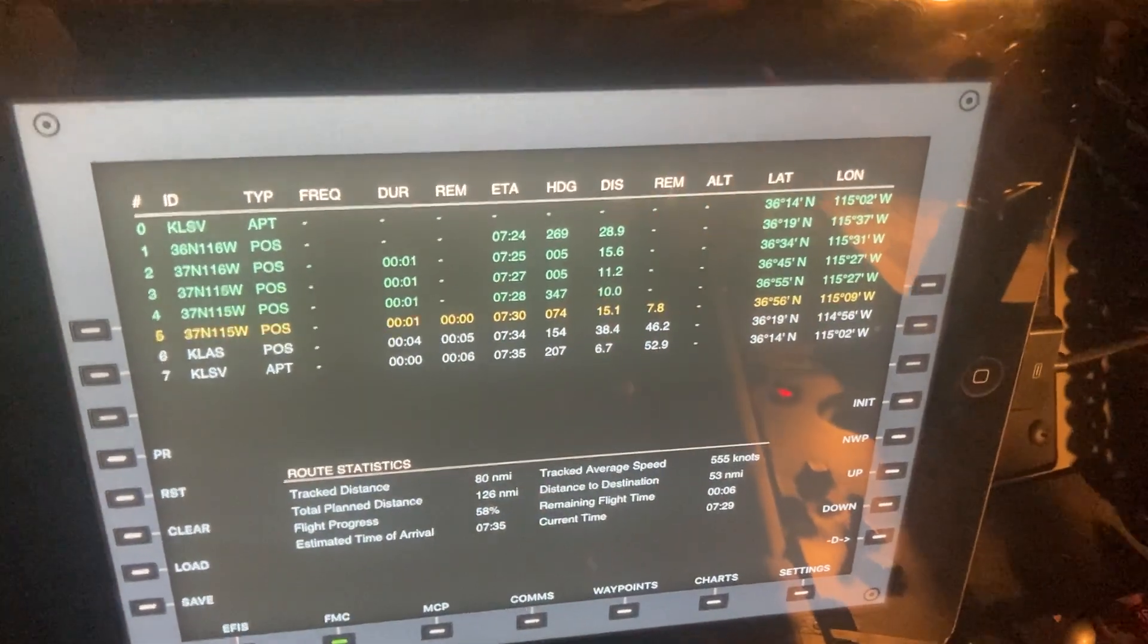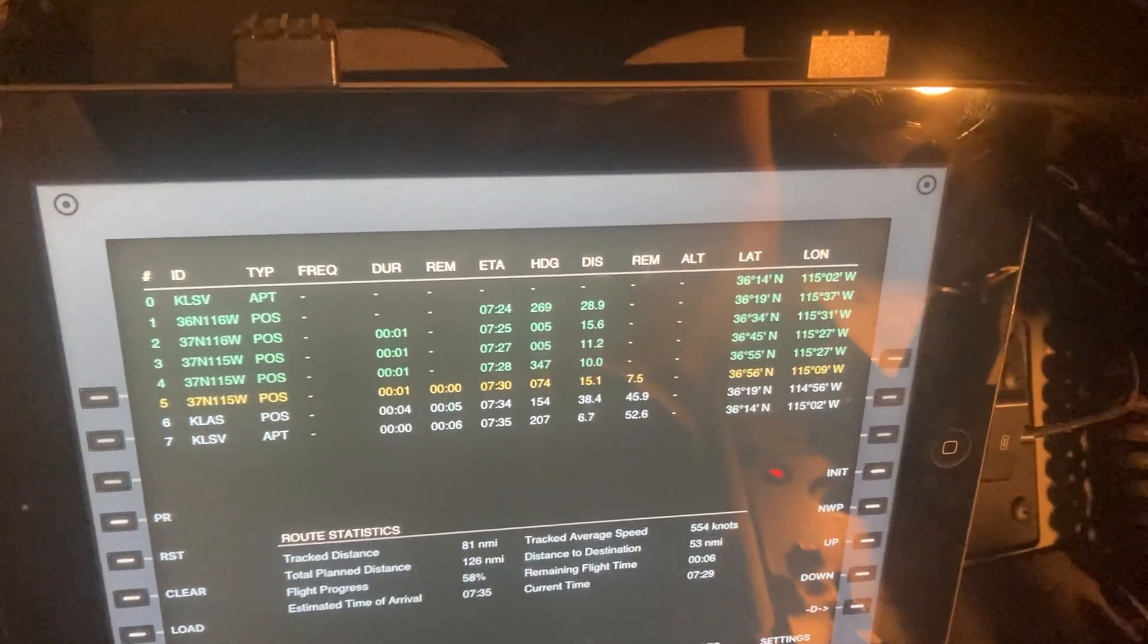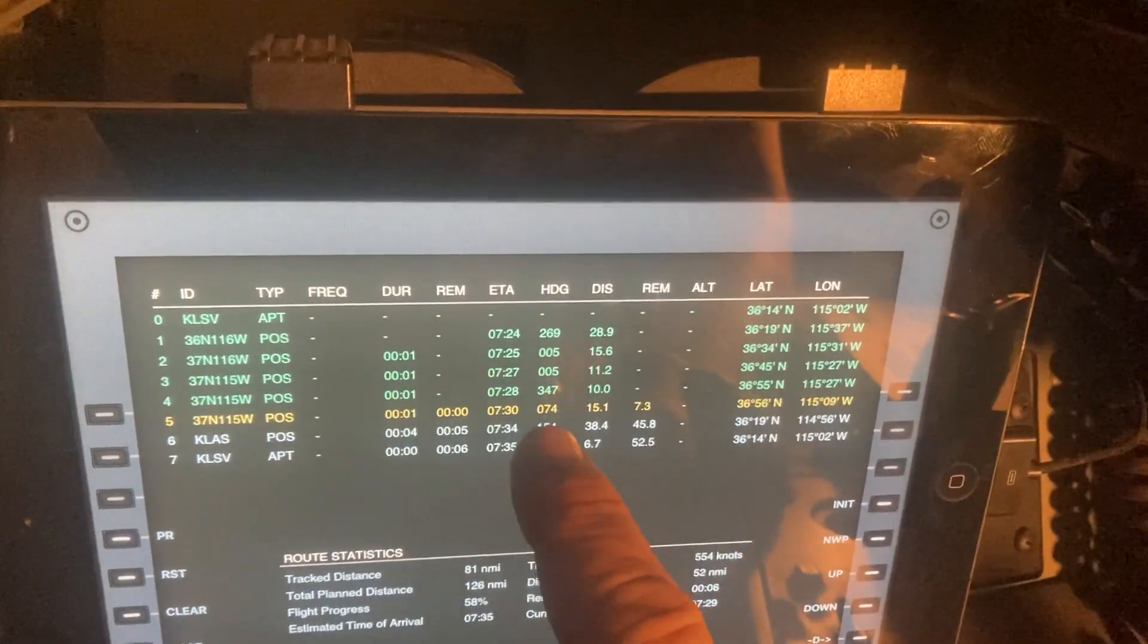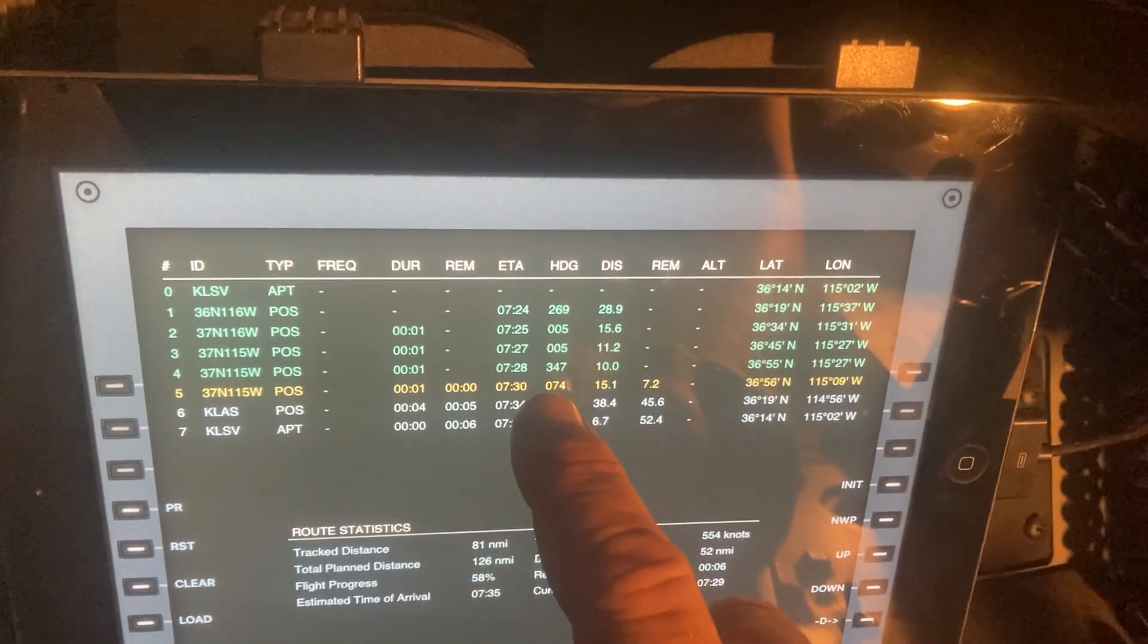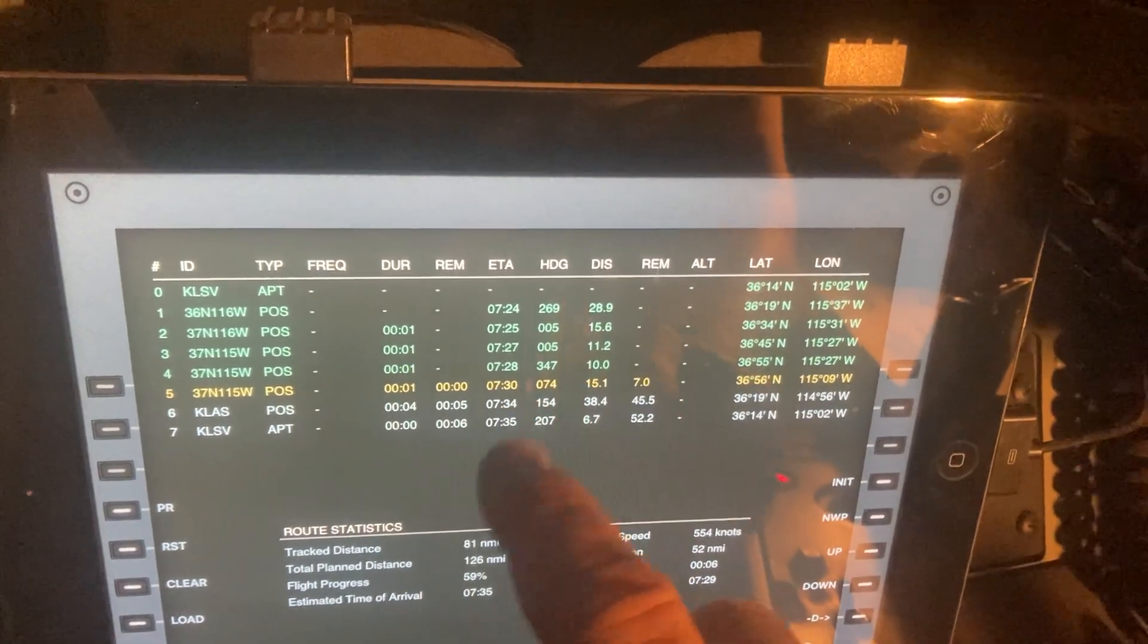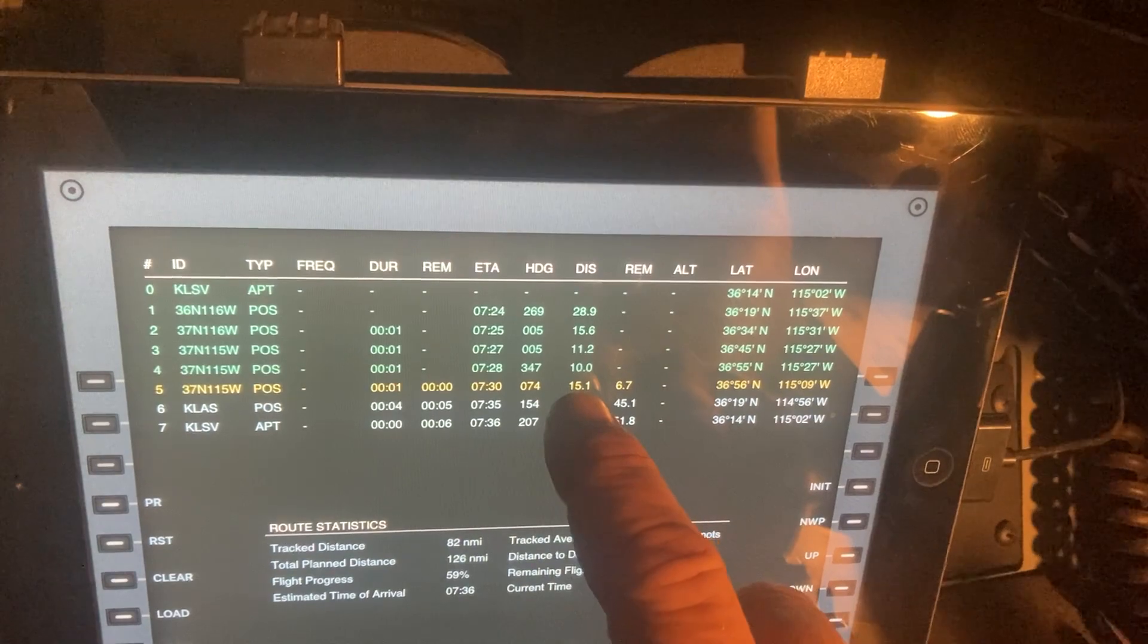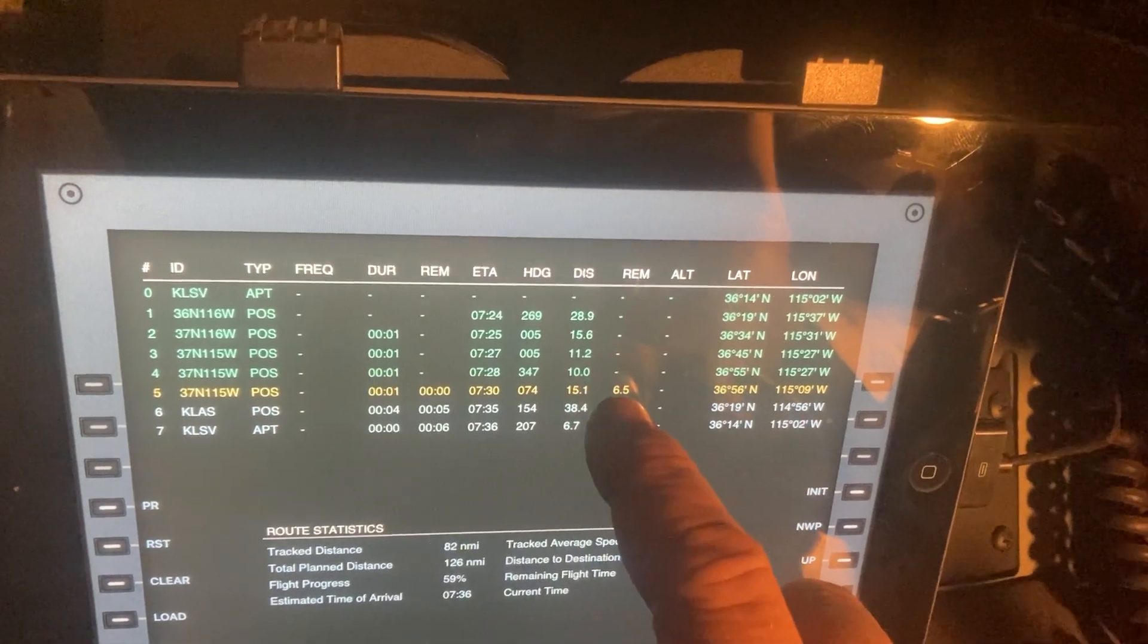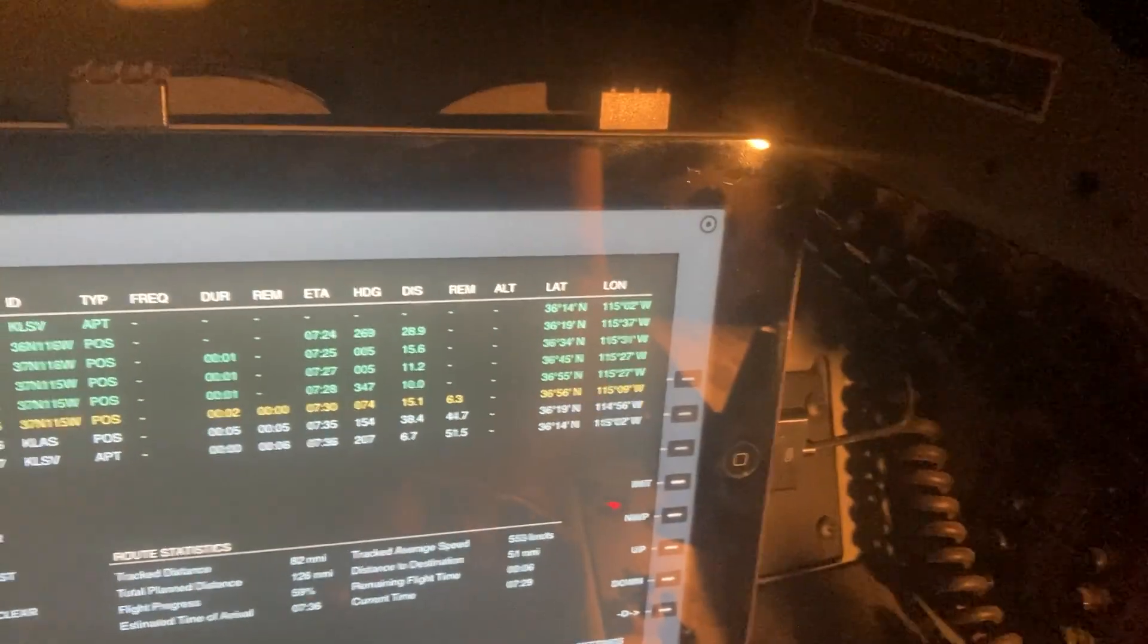These are the waypoints. I'm supposed to be going heading at 047, I'm sorry, 074. The distance is 15 miles. I have 6.5 miles remaining.